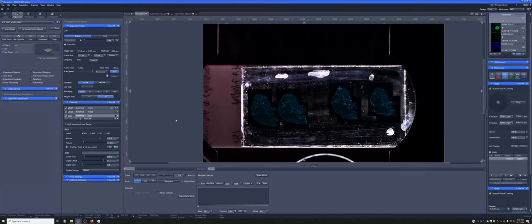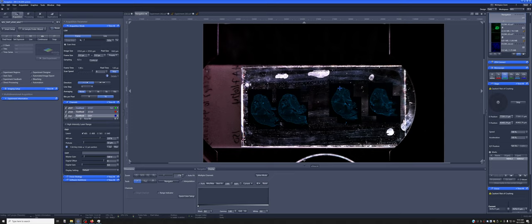In this video, I'm going to discuss some basic tiling and stitching. In this case, I've taken a preview of a slide using AI Sample Finder.